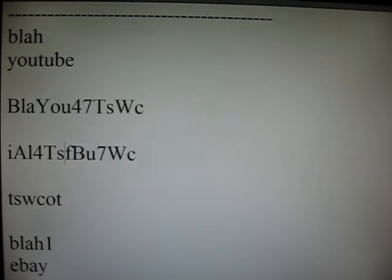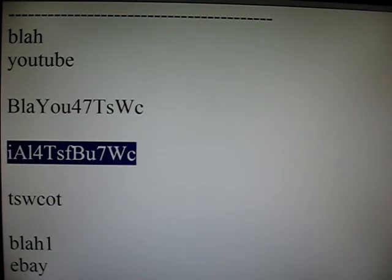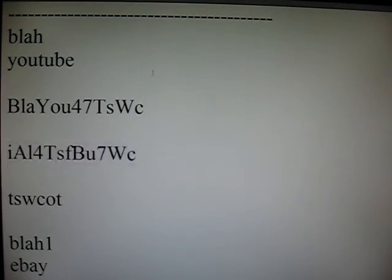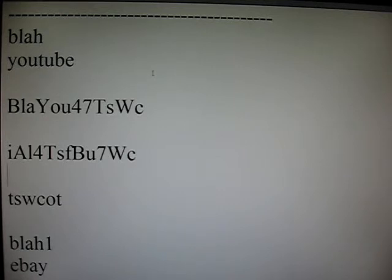So, you end up with a twelve character long password that looks fairly random. And if anyone saw that, they don't think they're going to be figuring out that there's a pattern. Now, if they see two of your passwords, you have bigger problems. But you shouldn't be seeing that many of your passwords. But if they see one, you're fairly safe.